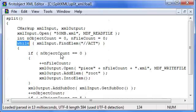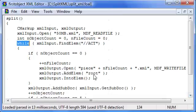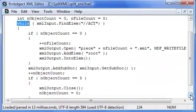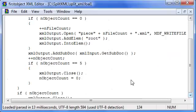Every time the object count is 0, it opens a new output file, adds a root element, and then adds acts into it until it reaches five of them, and then closes the output file.